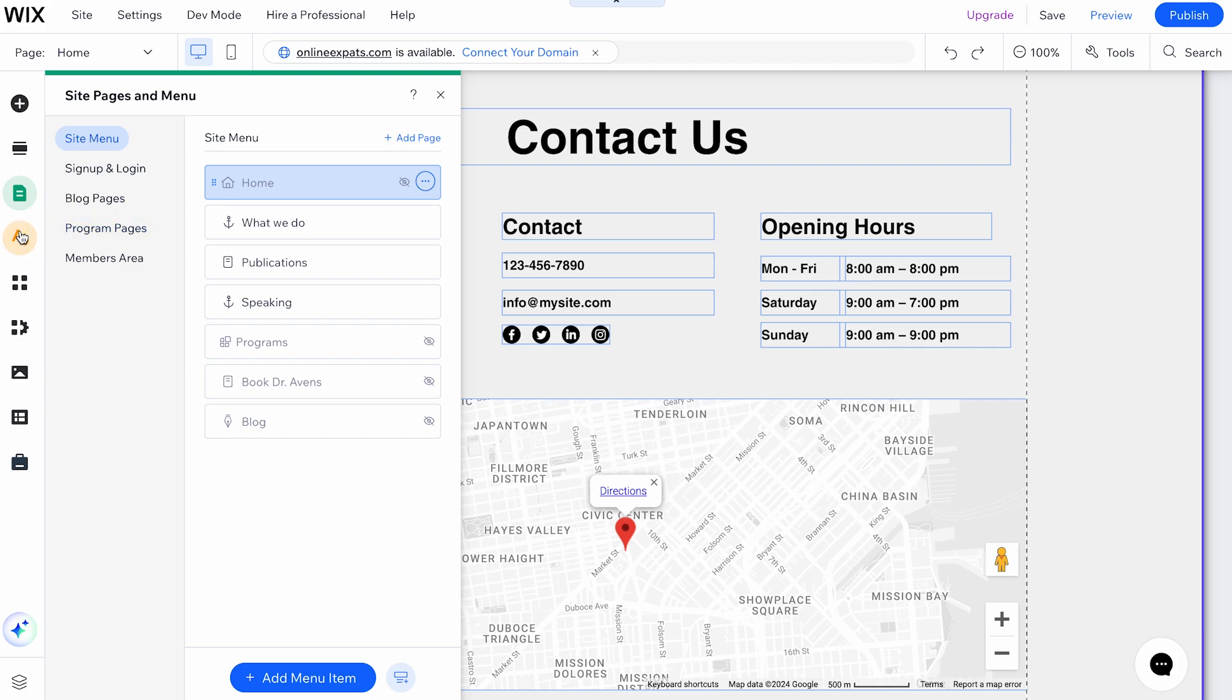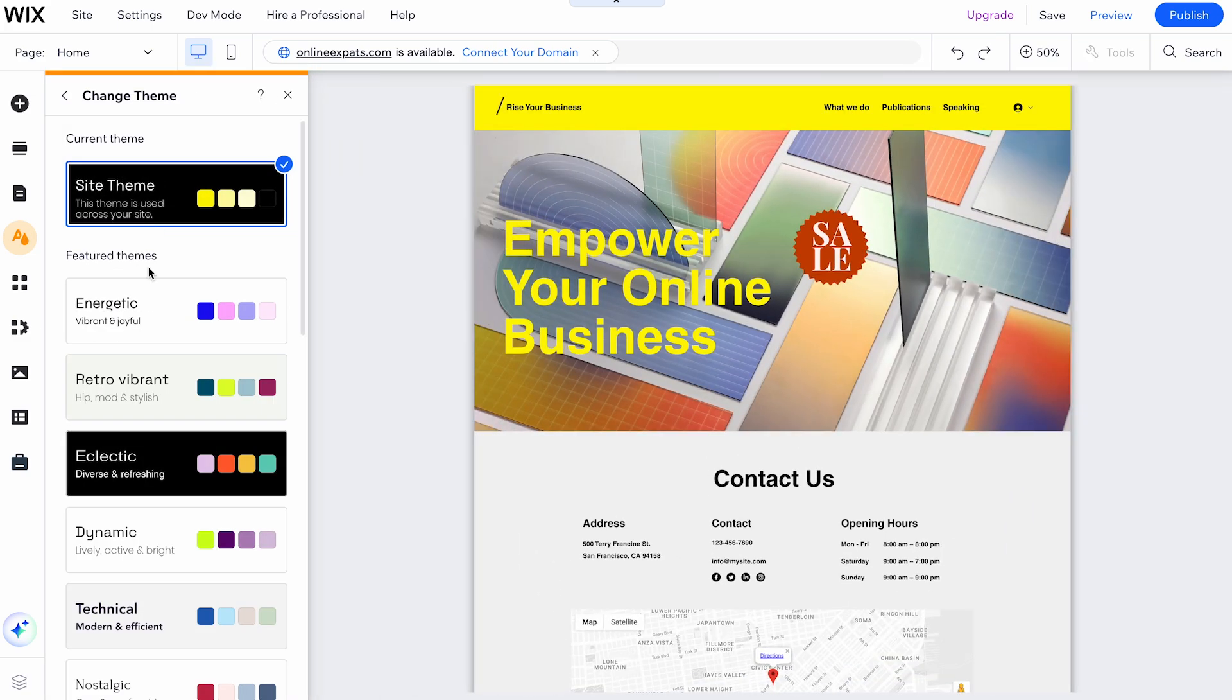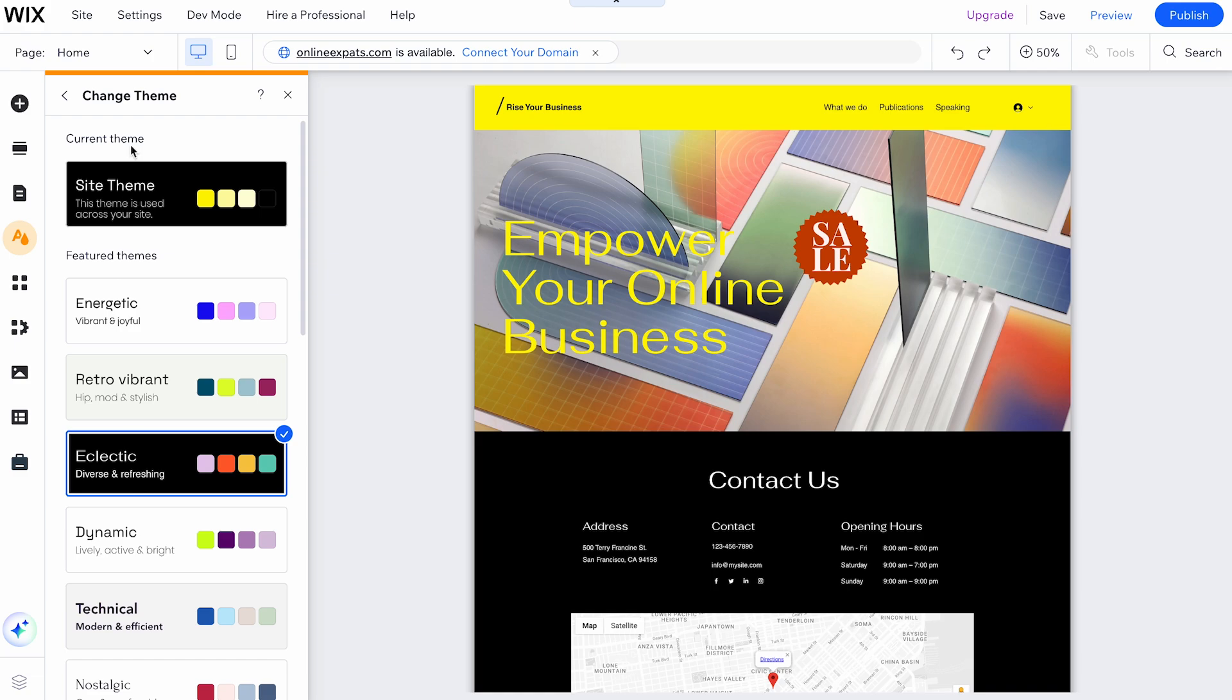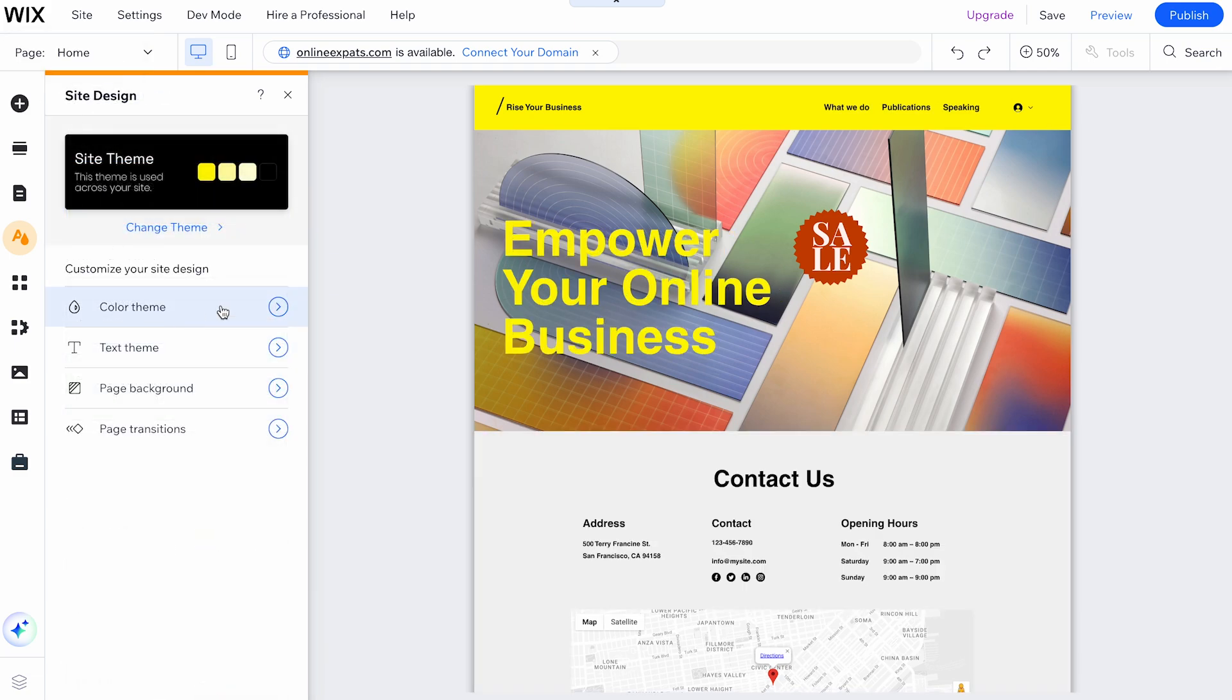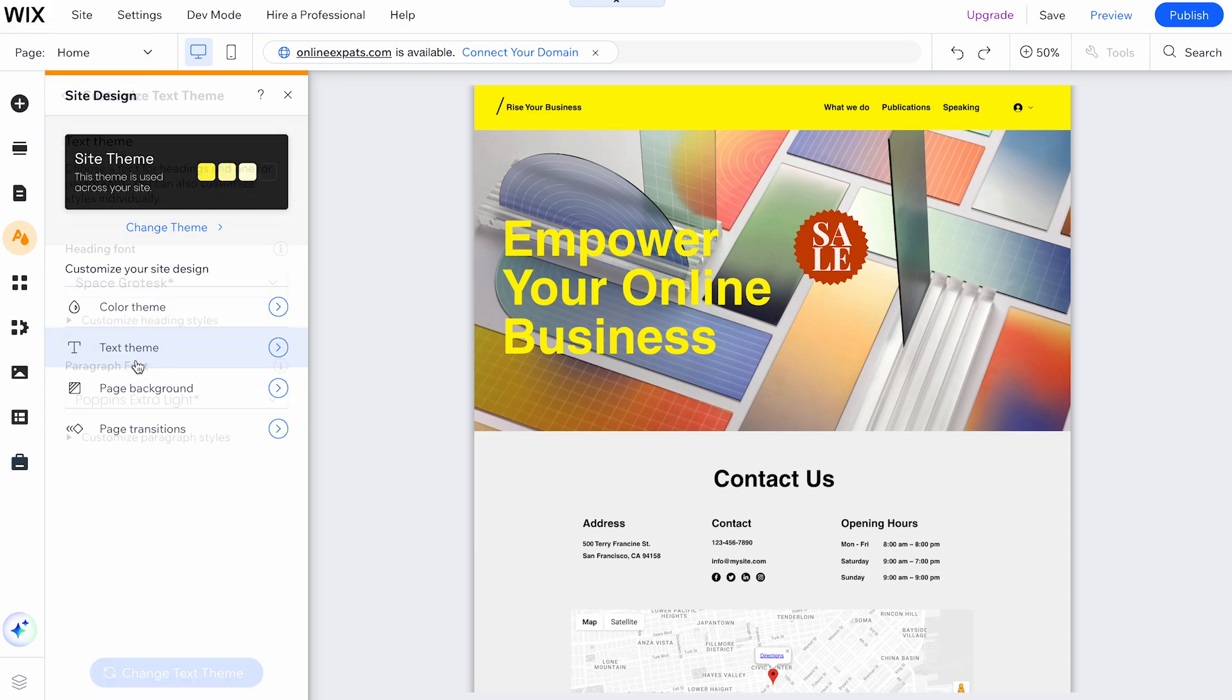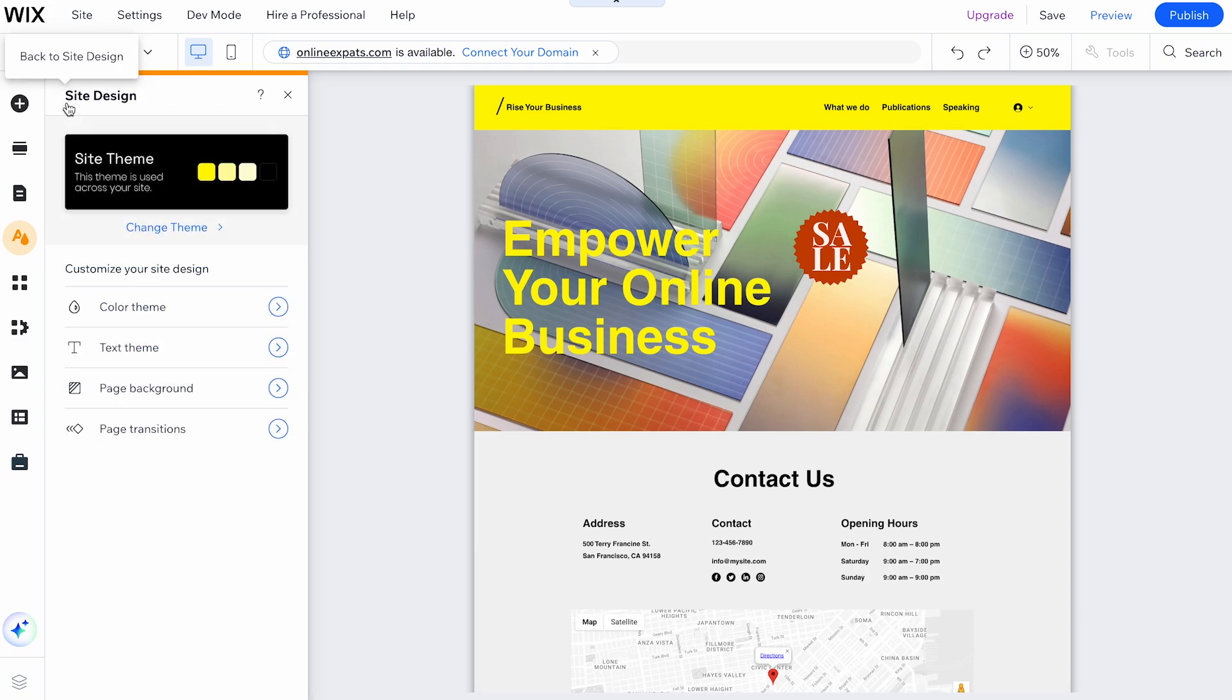Moving on, the Site Design button includes five options. The Site Theme option allows you to change the overall theme of your page. The Color Theme option lets you adjust colors across your site. The Text Theme option allows you to change the font of your site.